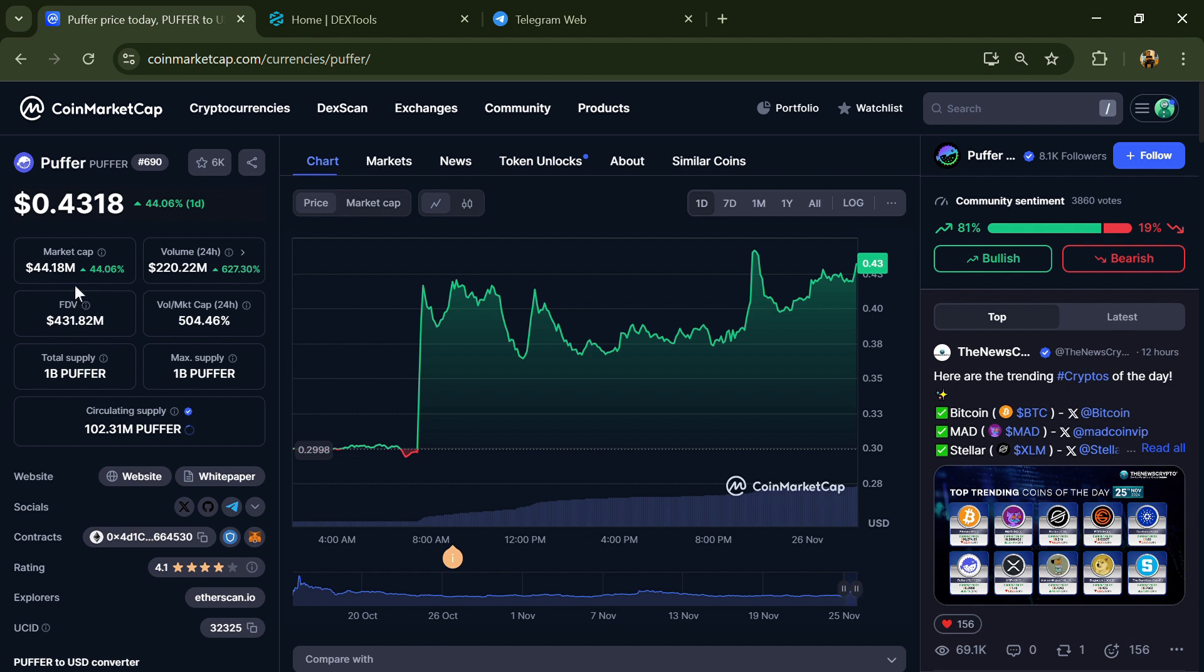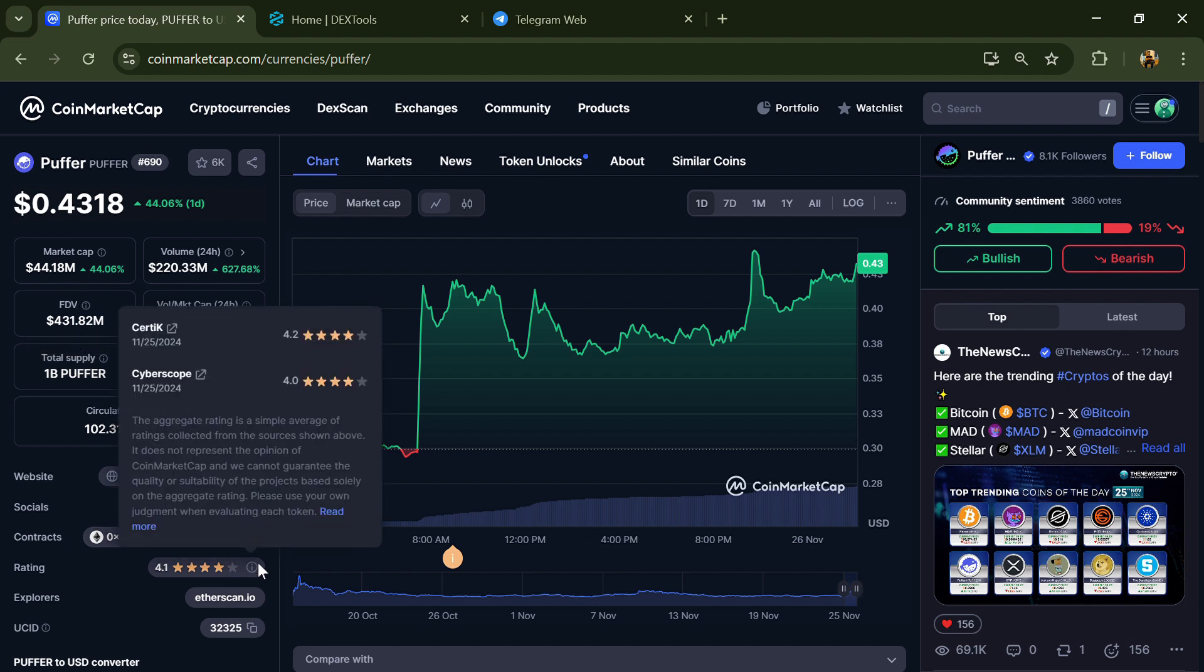First, you will open this token on CoinMarketCap. Here you can see this token's audit details, and you can also check the institutional rating.